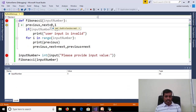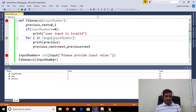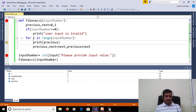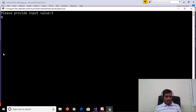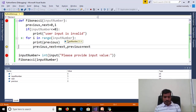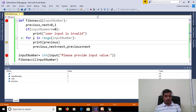Stepping through: previous and next variables are initialized — next equals 1, previous equals 0. For i in range(input_number), with input_number equal to 5. At i=0, we print previous, which is 0. Then the swap executes: next value is stored into previous, and previous plus next is stored into the next variable.